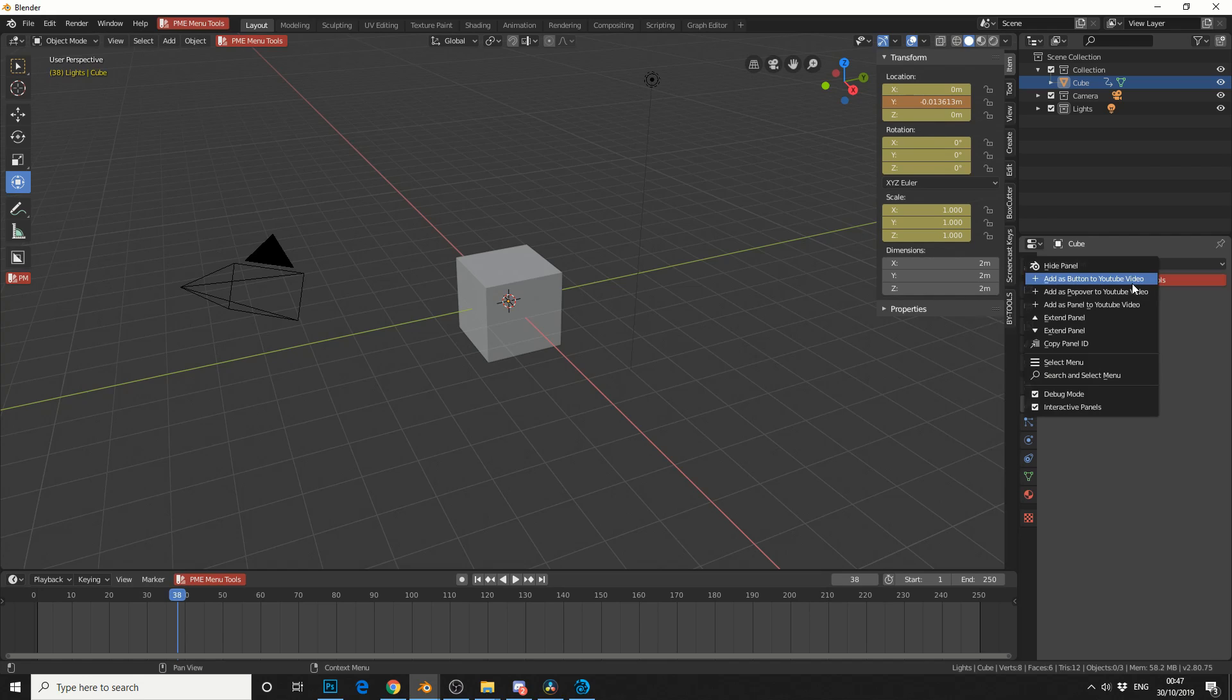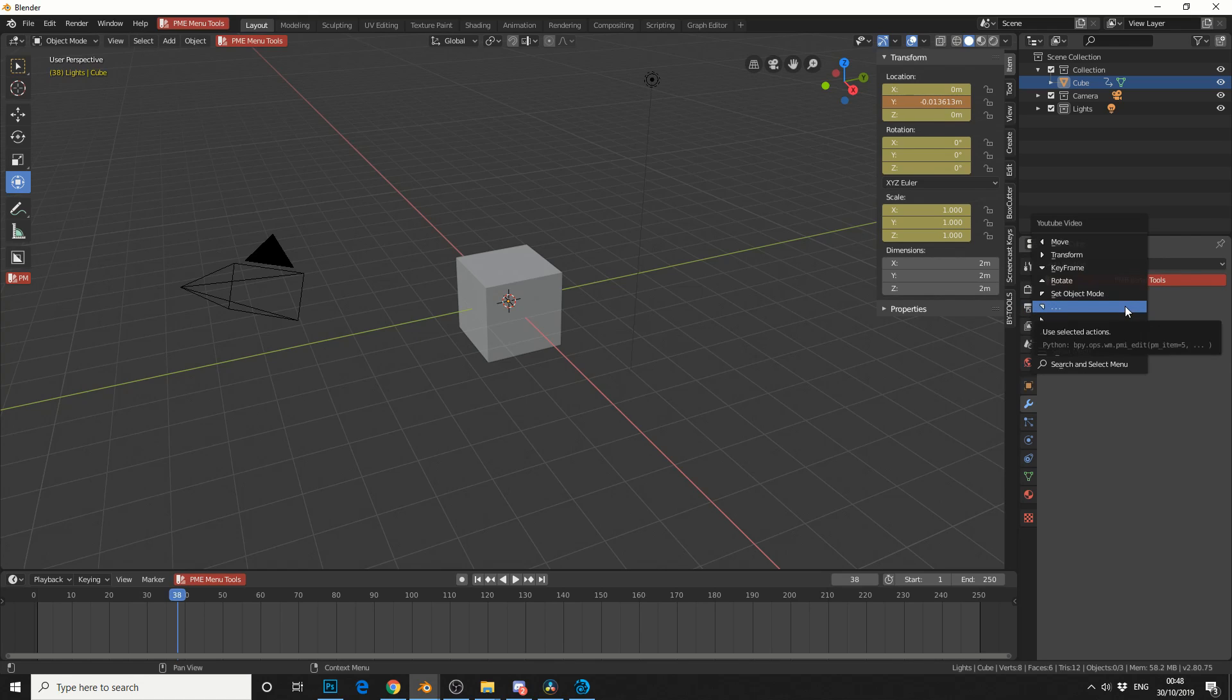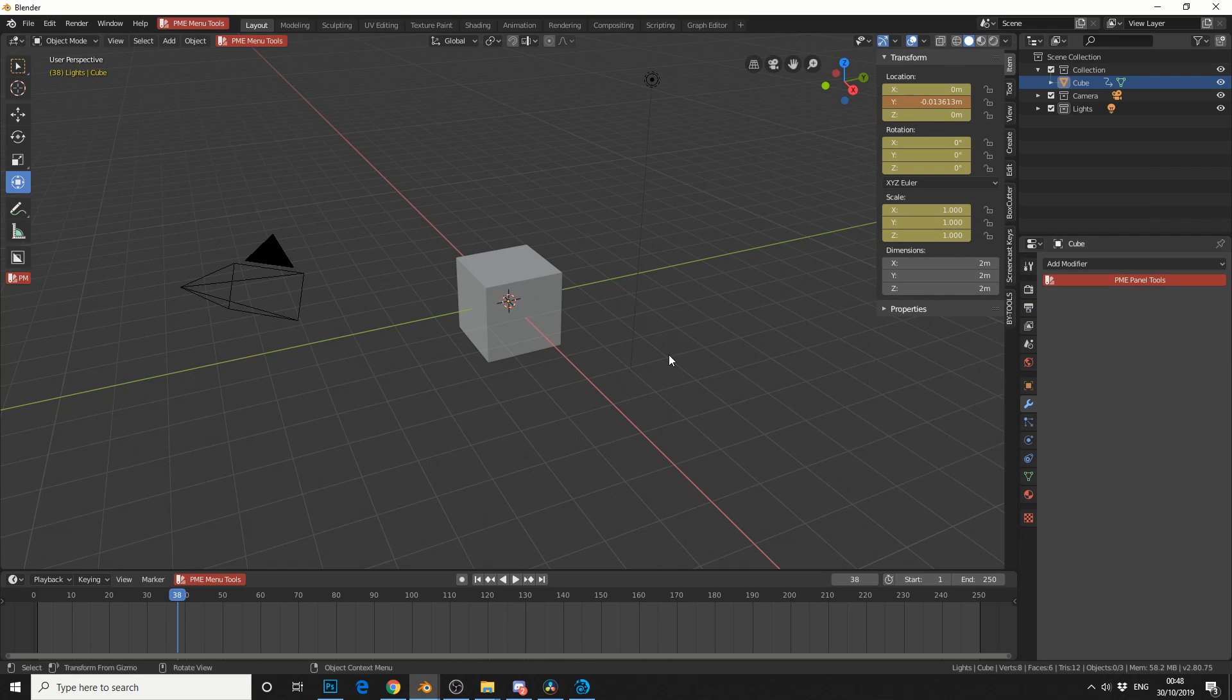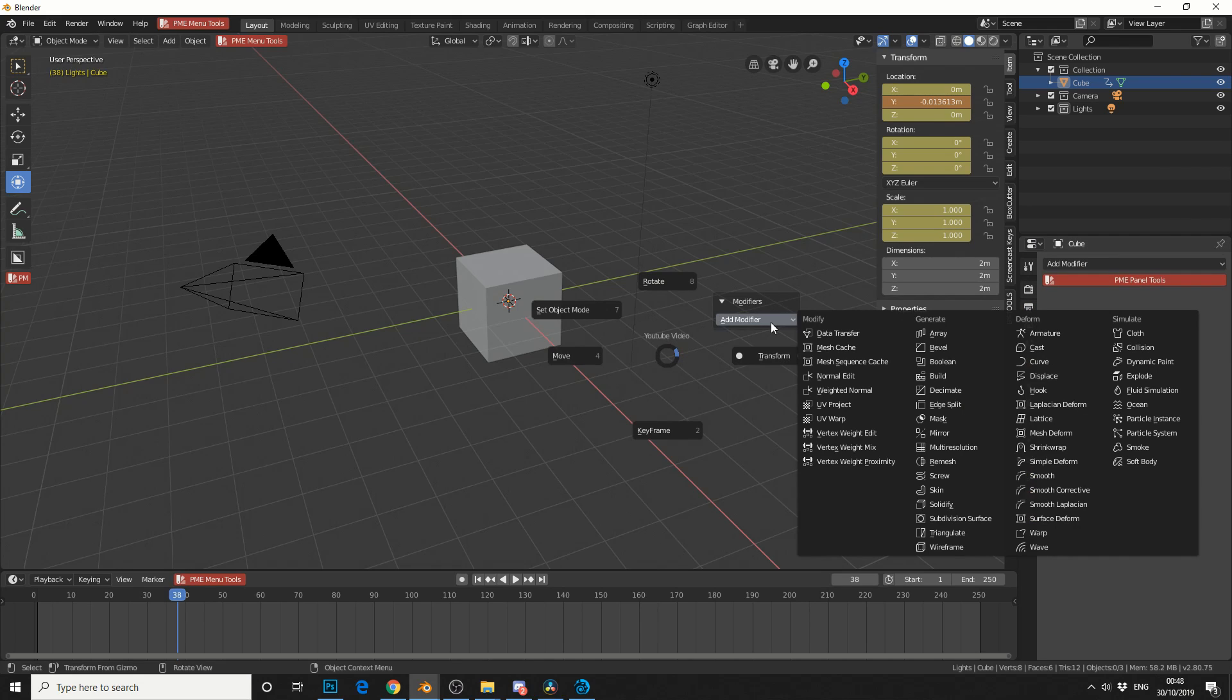If you click on it, it will say, add as a button to your YouTube video menu, add as a popover, add as a panel to the YouTube video. So let's add it as a panel to the YouTube video. And let's make it this one. So when we hit P, you can see that we now get a panel.